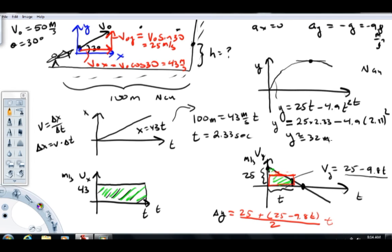Here's an example of how to analyze projectile motion. Since I'm out of room, I won't calculate other things, but we could calculate the vertical velocity component by plugging our time in, and we also know the horizontal velocity component is still 43 meters per second. We could take the horizontal and vertical components, make a triangle, and find the overall speed.